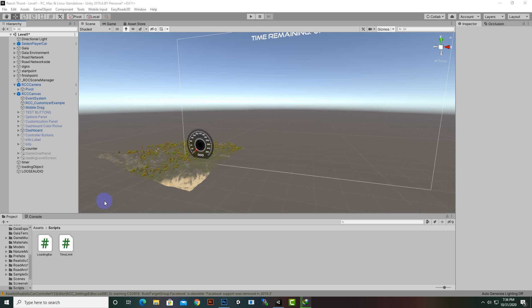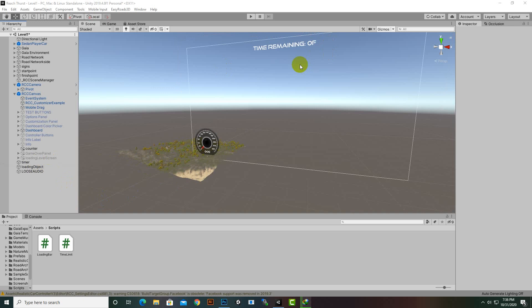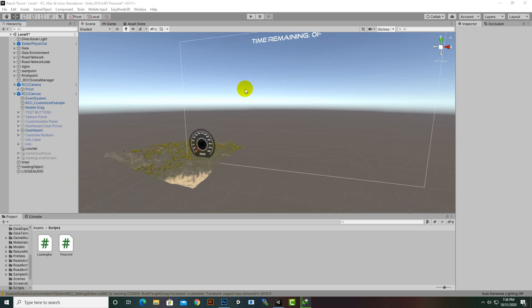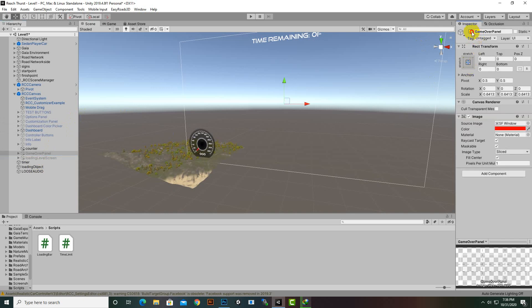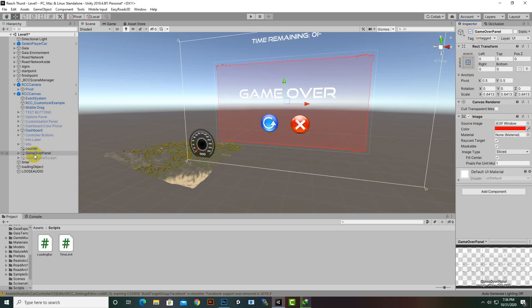Hello everybody. In this video we are going to create a You Win function. When we reach the finish point we should win the game. There is also a time limit, so we have to reach the finish point within the time.